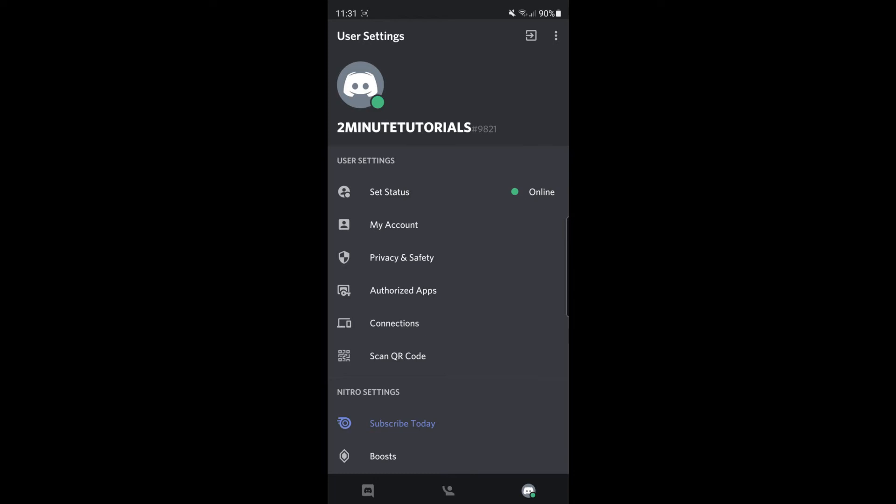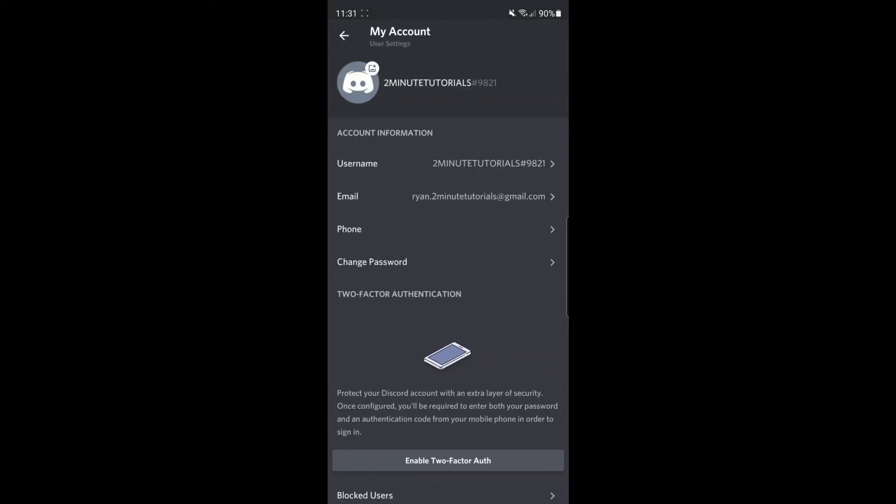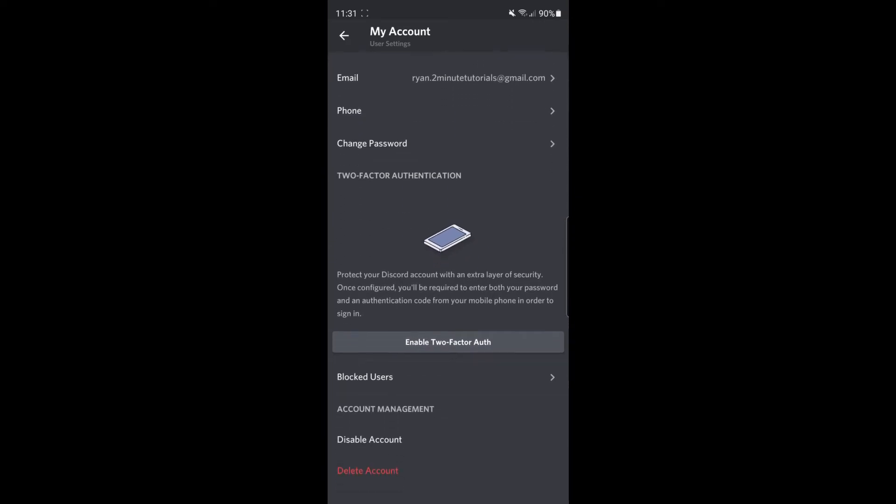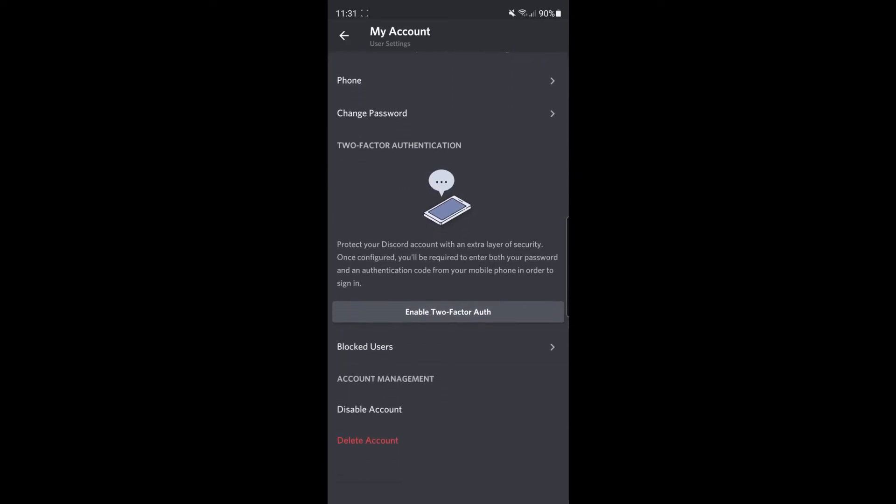Once you've clicked on that, click on My Account. Then scroll down all the way to the bottom where you'll see an option for Delete Account. Select that option.